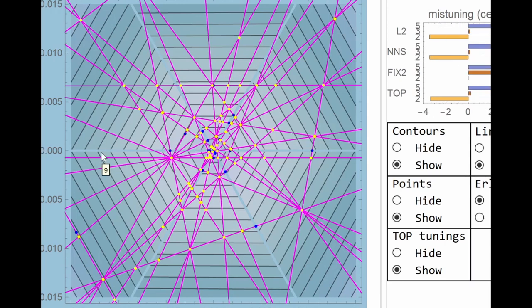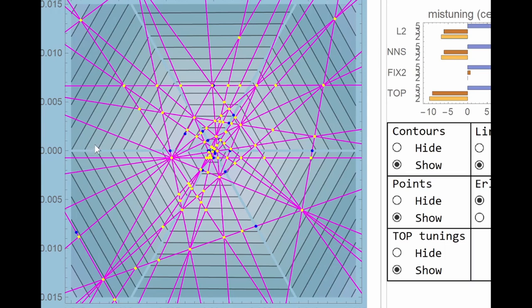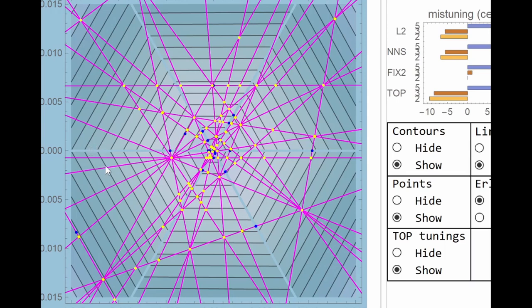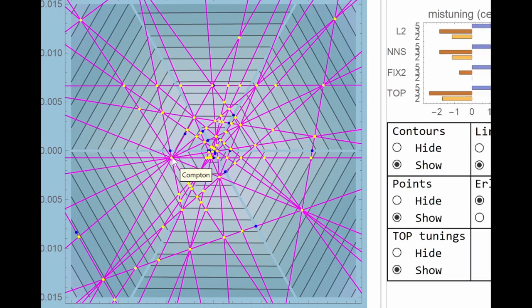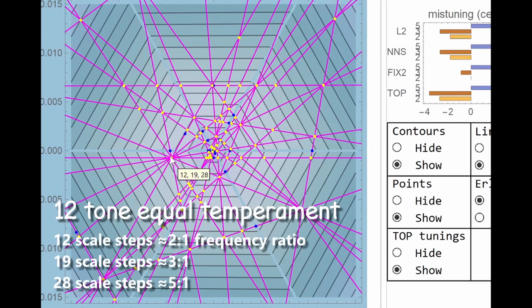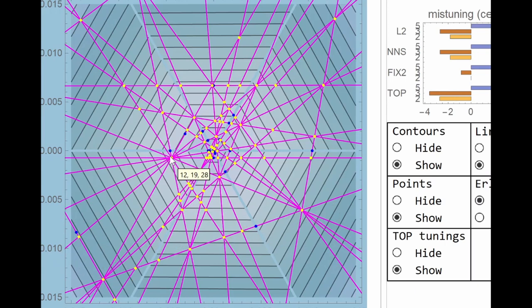And over this way, it's the fifth harmonic, which gives us, again with the octave, a major third. So if we look at this one, the point which we well know as 12 tone equal temperament, it's kind of over in this westerly direction, which tells you right off that the fifth harmonic is tuned a bit high.